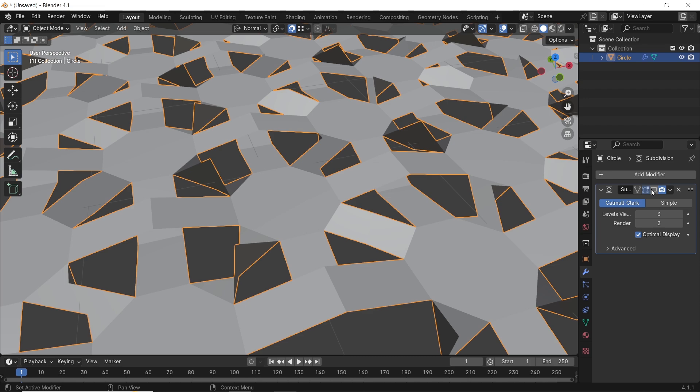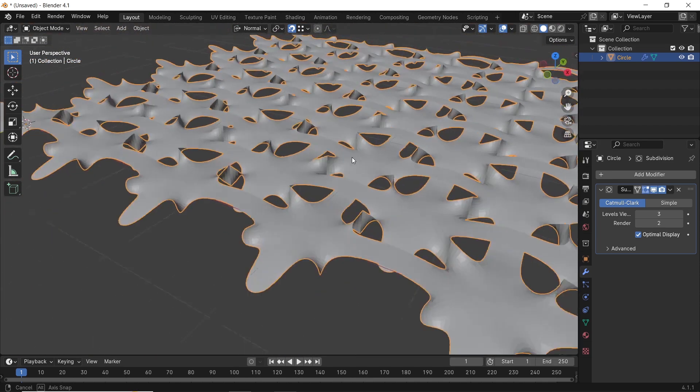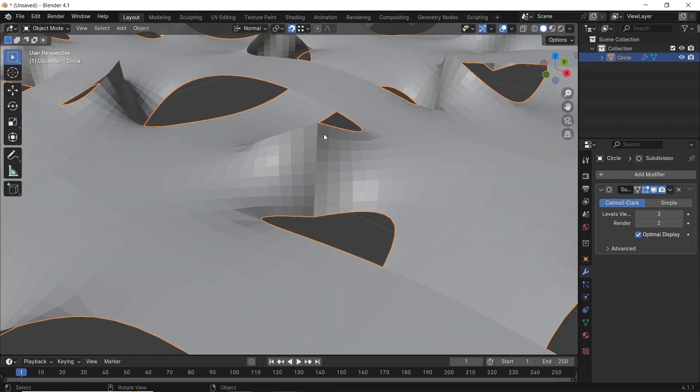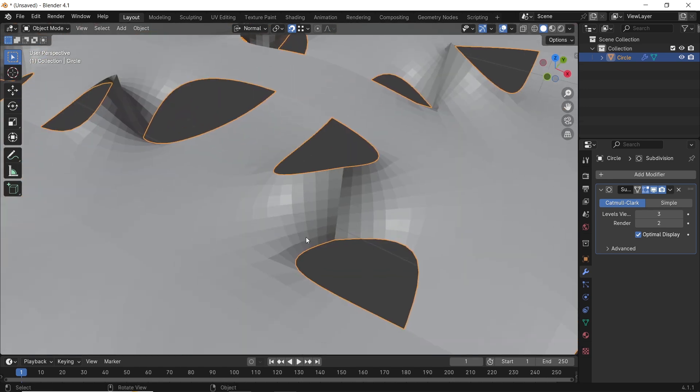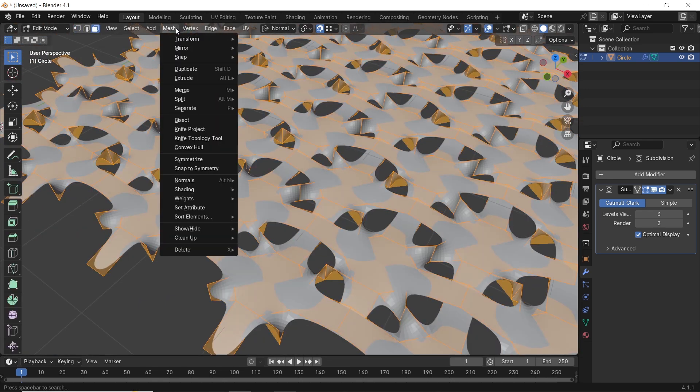The normals in this shape are also messed up, maybe from the flip we did. Anyhow, once you see a weird shaded area, either weld vertices to fix it, or recalculate the normal on the entire shape.